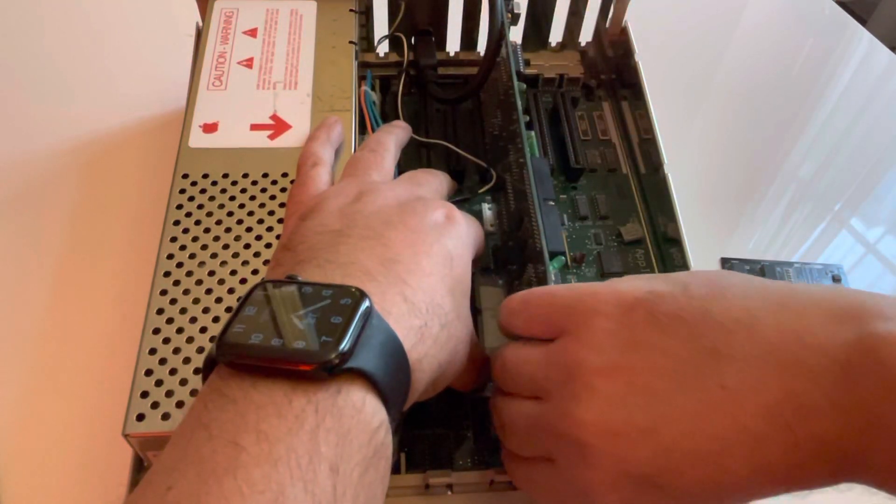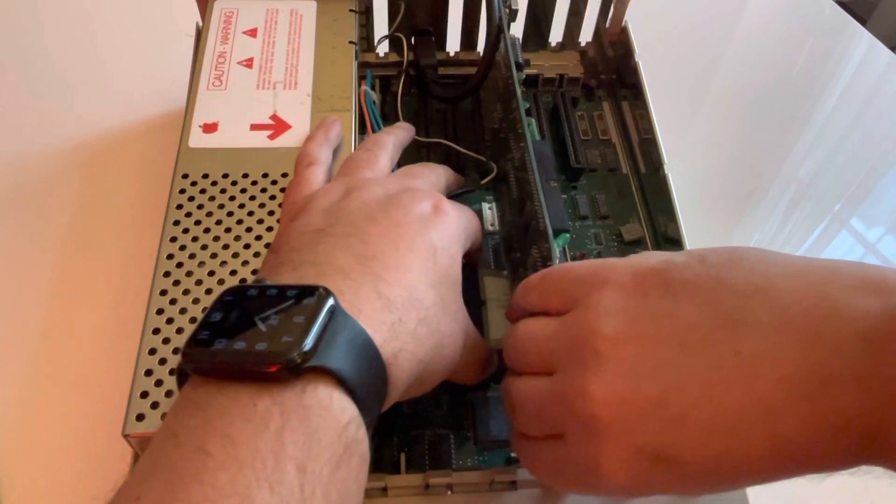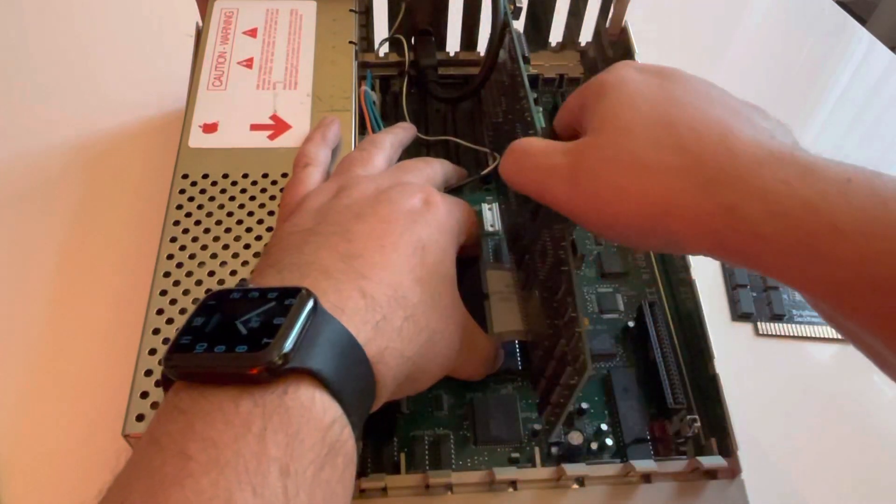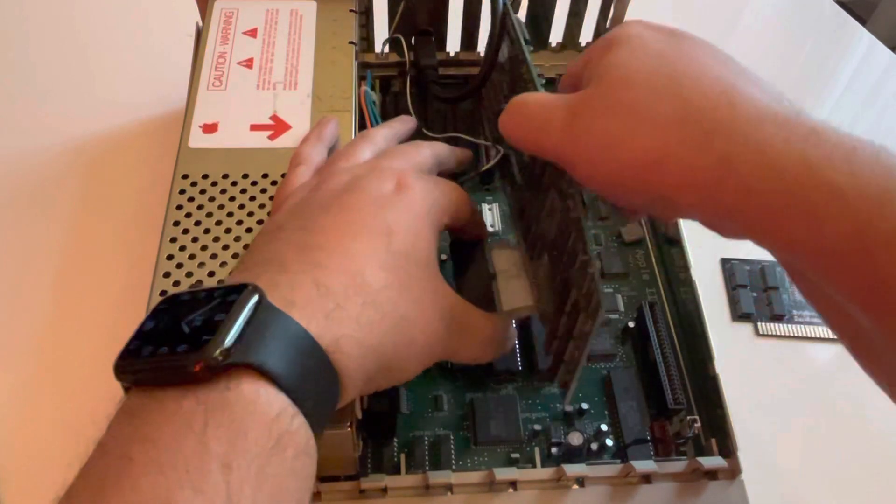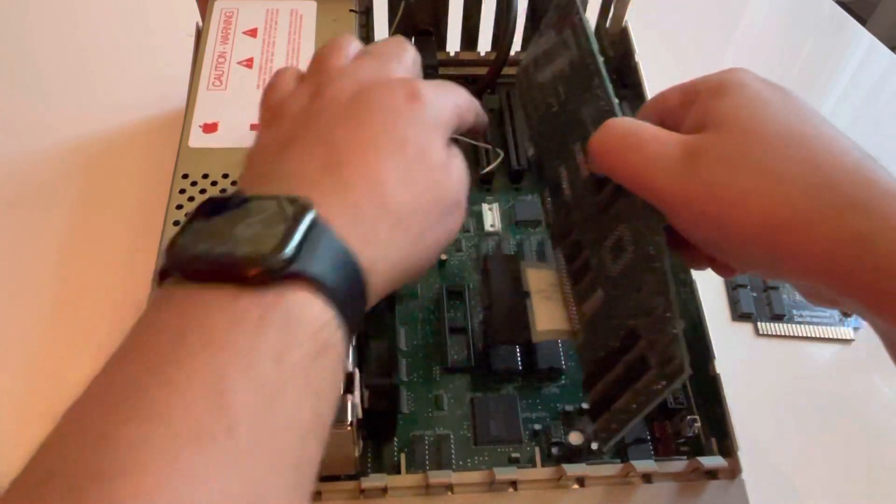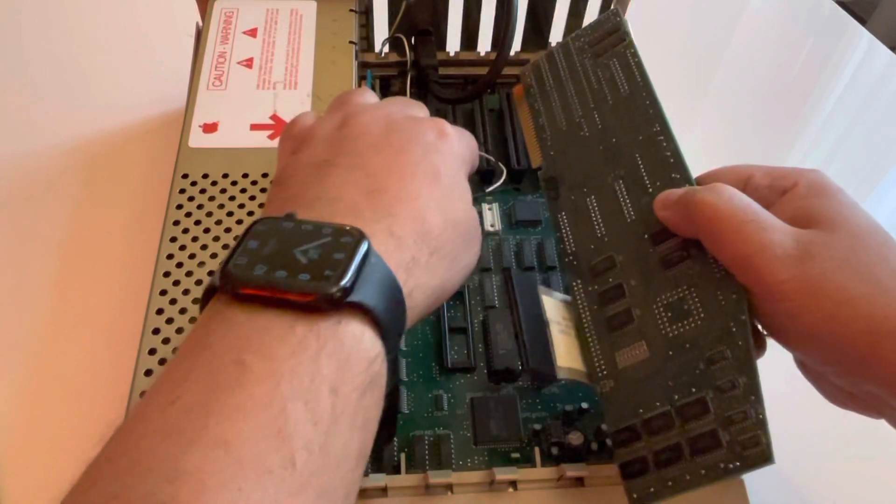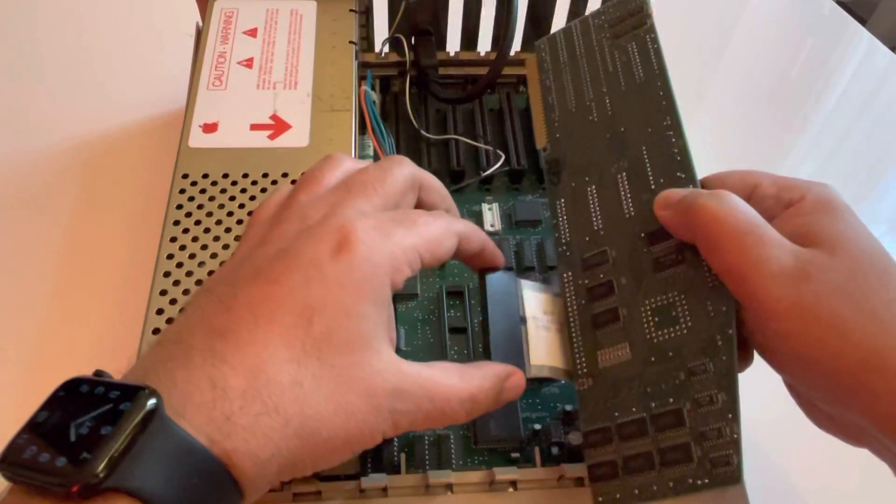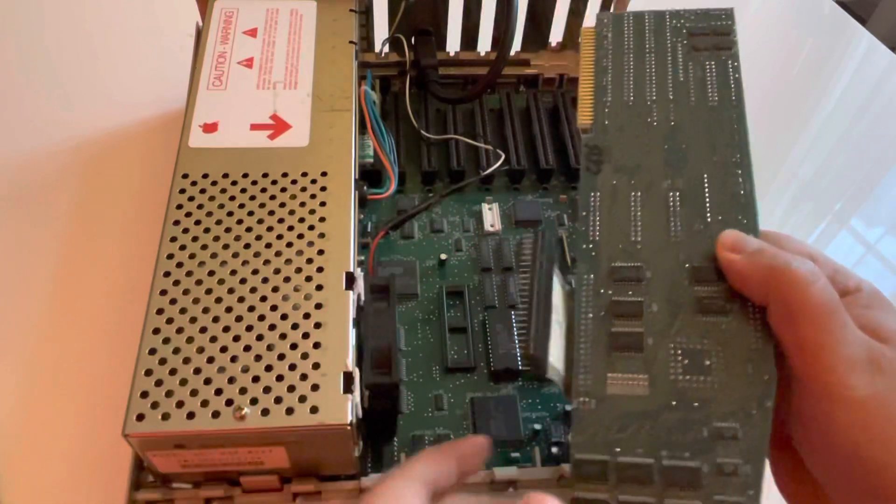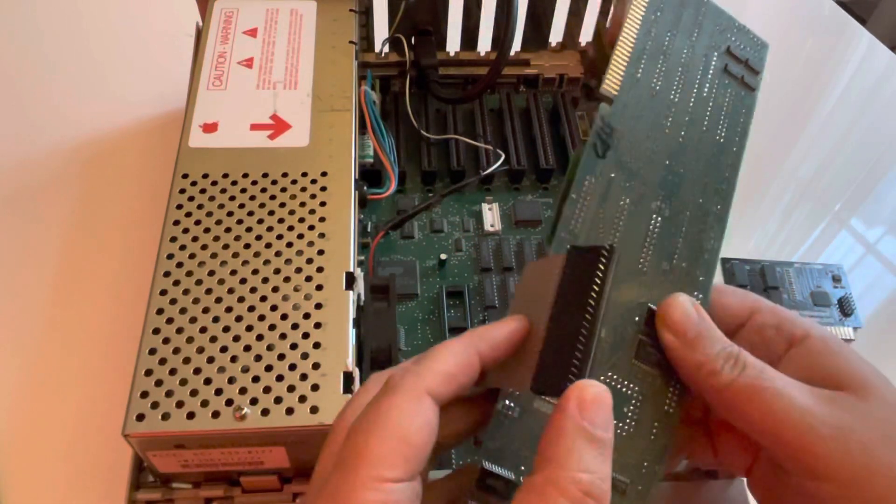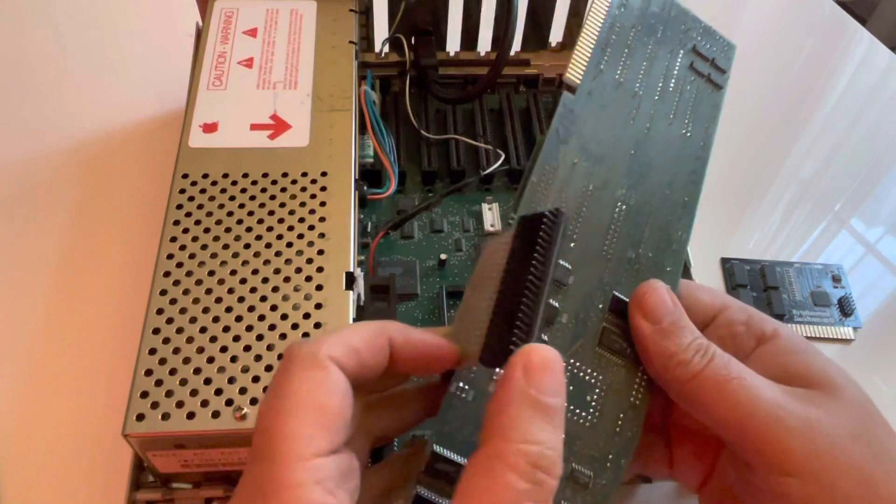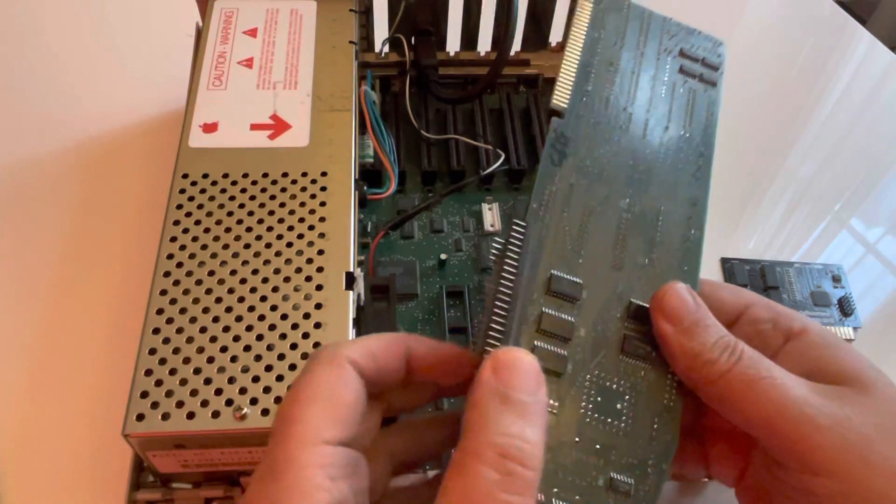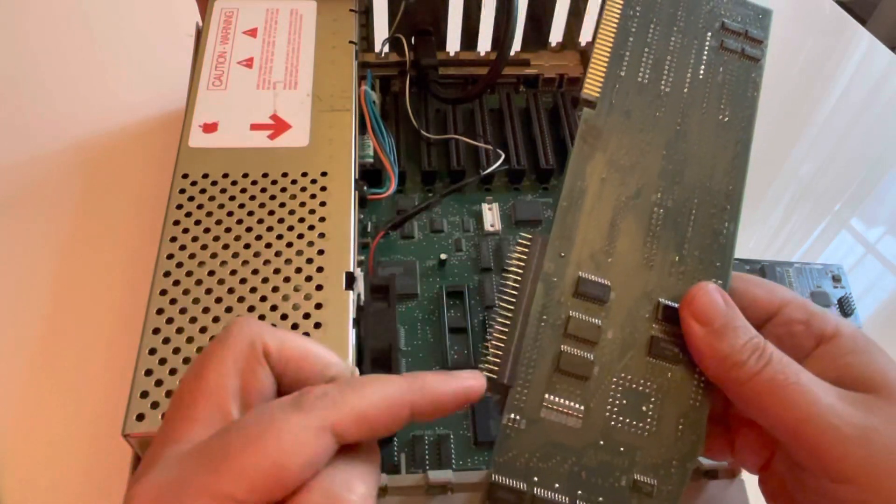You know, the TransWarp GS, it's a very fragile card. And as you can see, you need to use a classical slot to power the card. And you have also this part, which is very fragile. It's to connect where the original processor was. So you can see the number of pins.